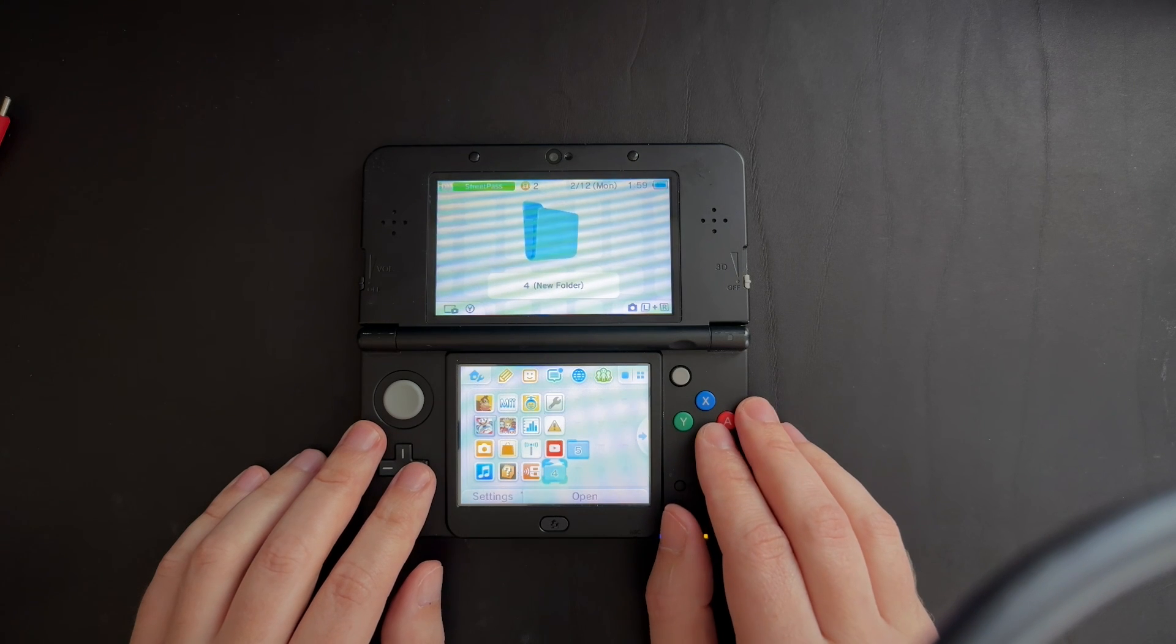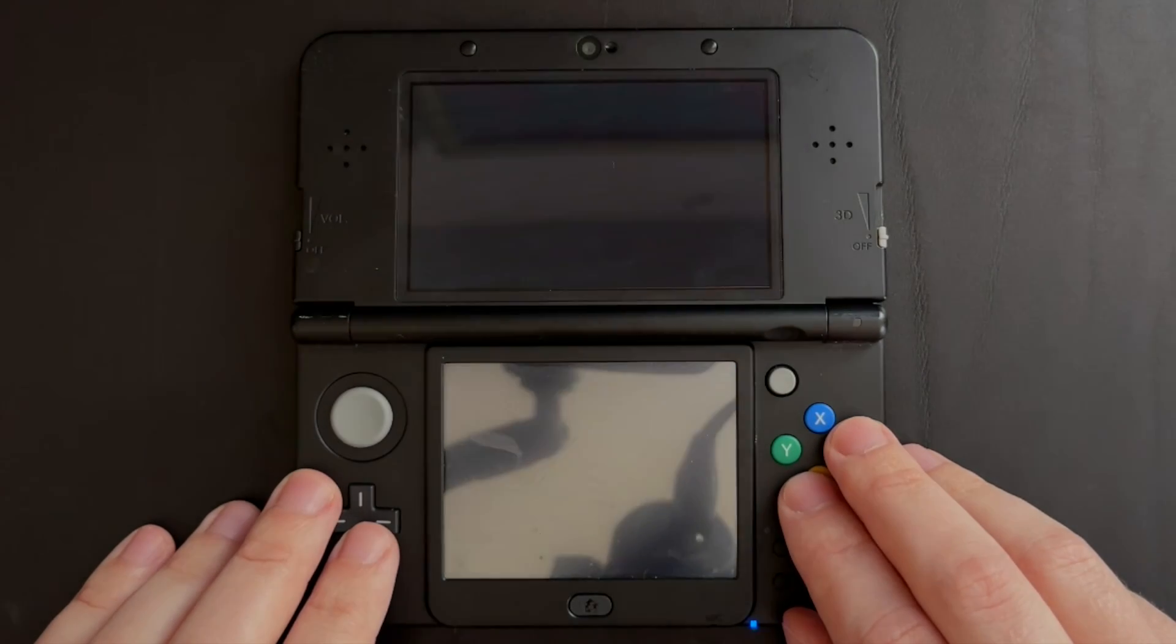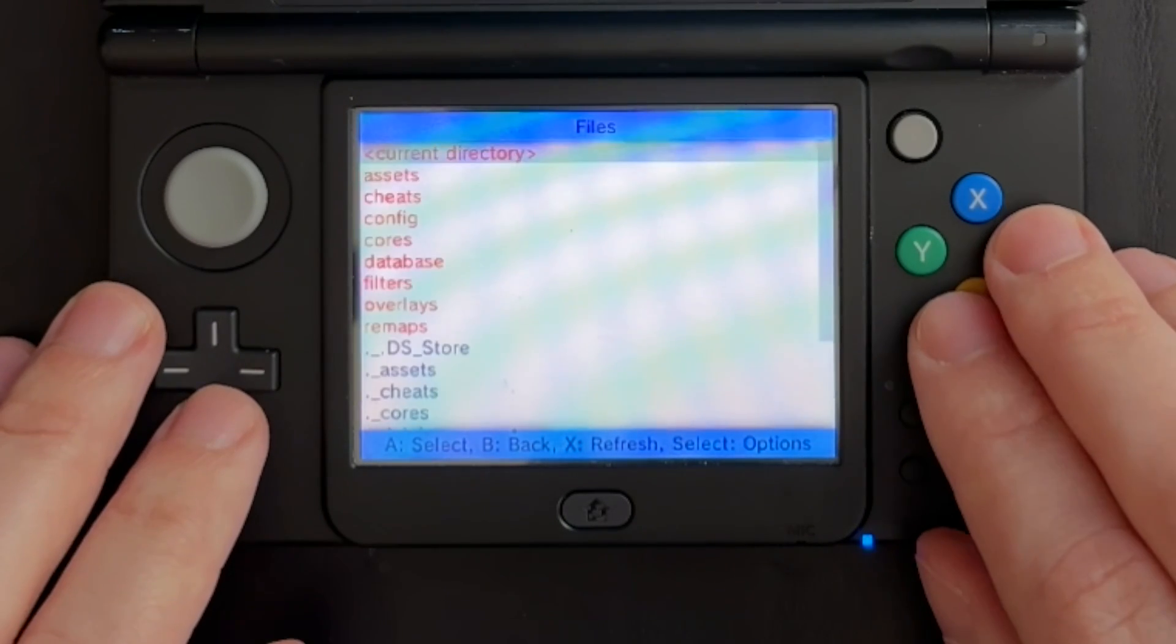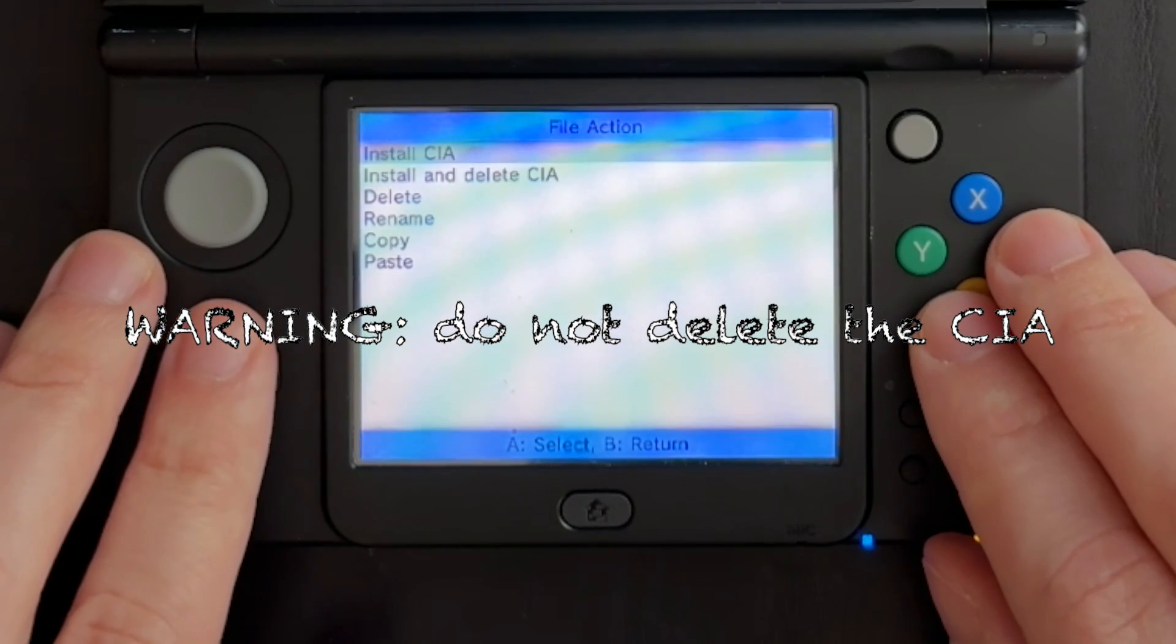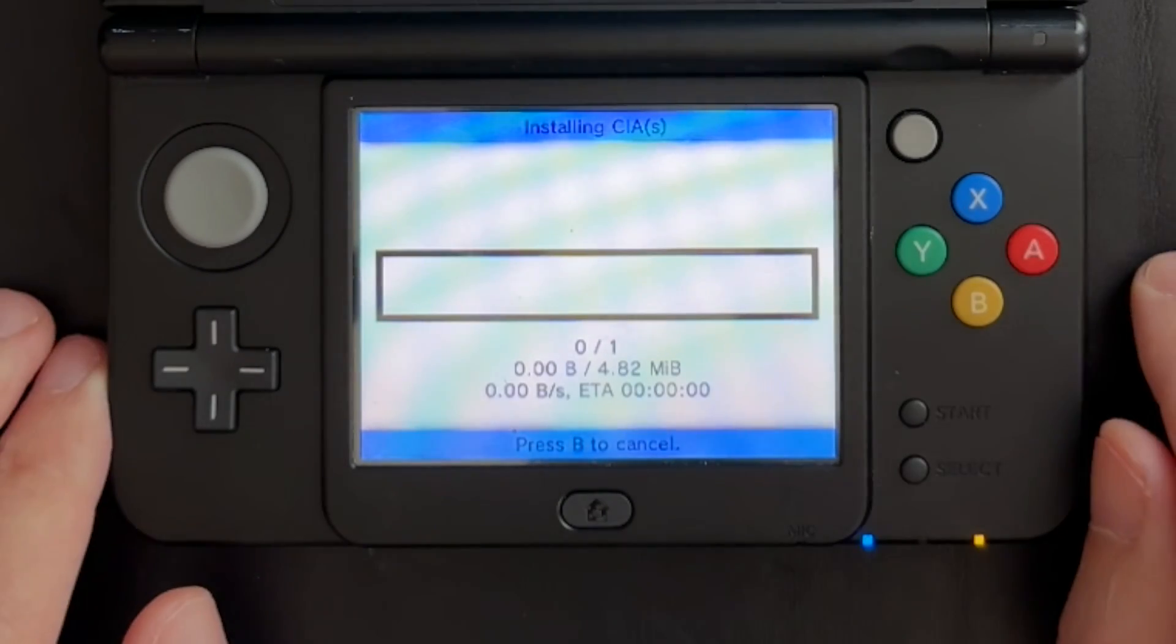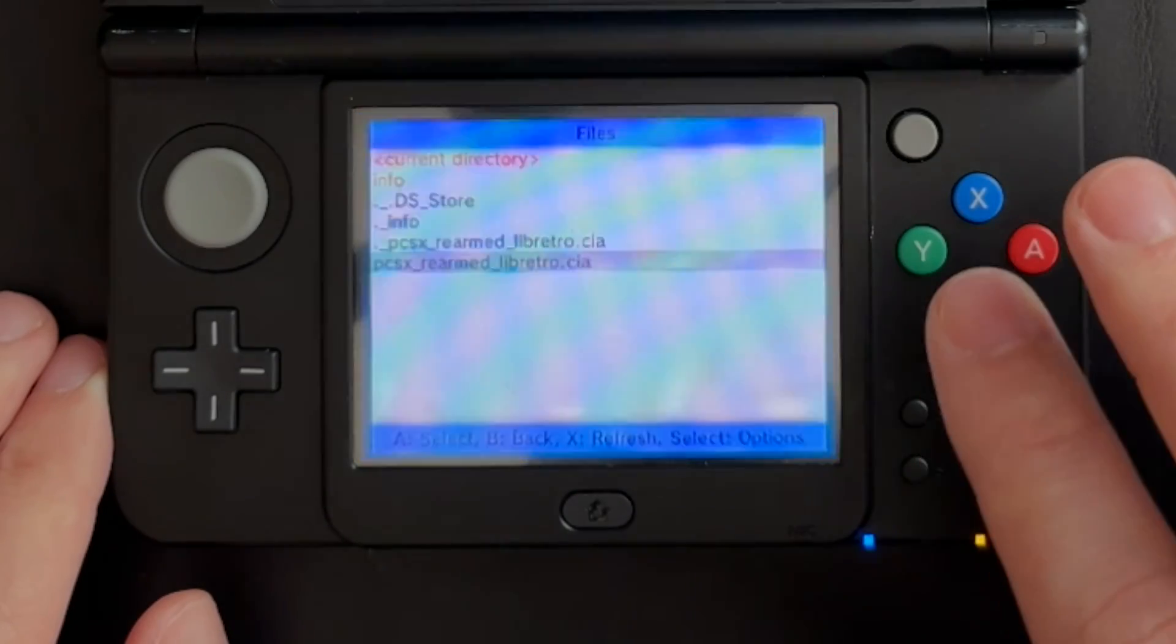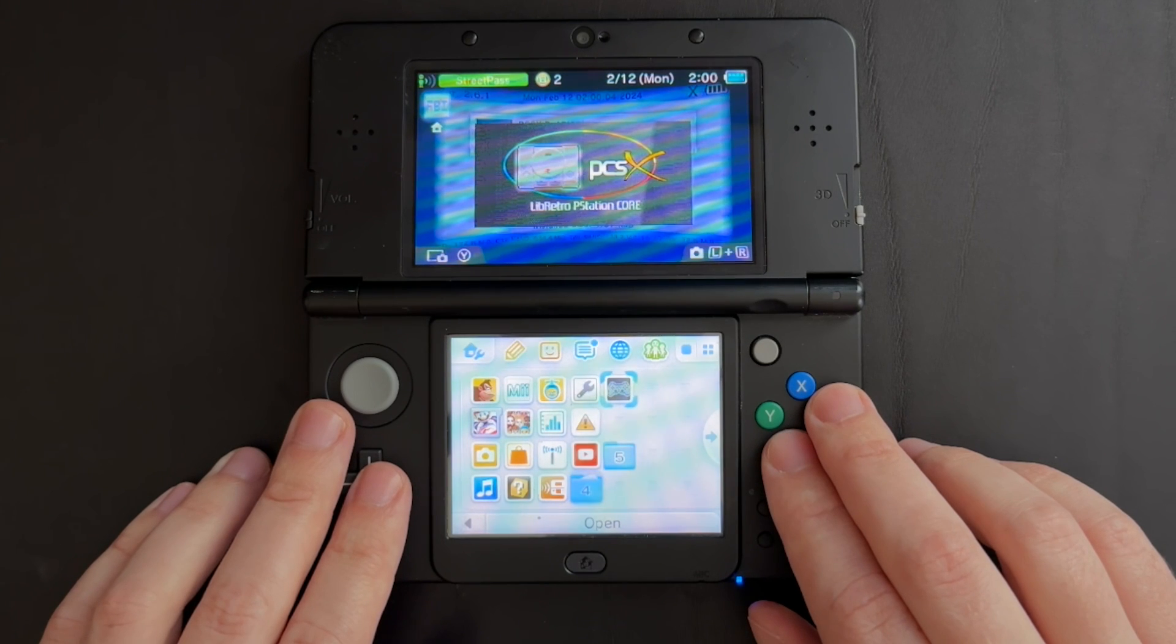Now that we have everything transferred over, I'm going to go ahead and open up FBI. Then I'll navigate on the SD card and go down into our RetroArch folder. We'll go into our cores folder and we'll click on PCSX rearmed. We'll hit install CIA. Don't install and delete it. As far as I know, RetroArch needs the CIA to still be on the device. It should go by pretty quickly. Hit OK. Go back home. New software. PCSX Libretro PlayStation Core.